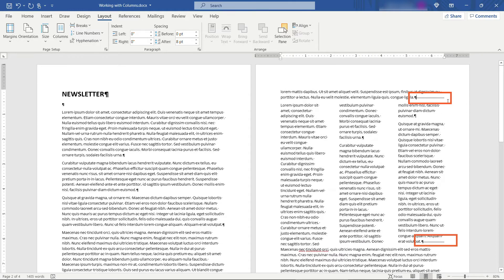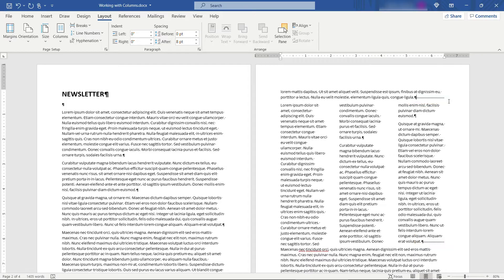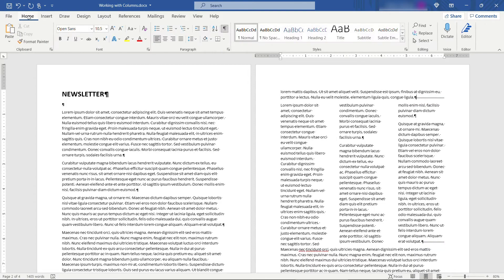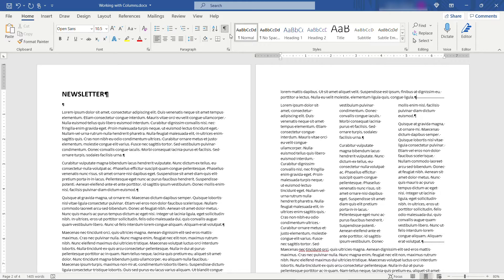Now you will notice the section break right here at the top and the bottom of those columns. If you don't see that section break you'll want to come to home and make sure this button is selected right here. This will be super helpful especially if you're only using it in parts of the document so you know where that begins and where it ends.